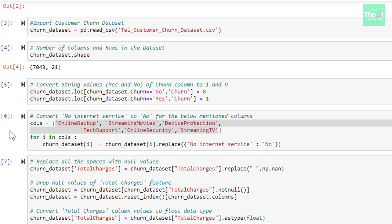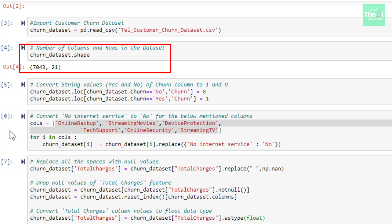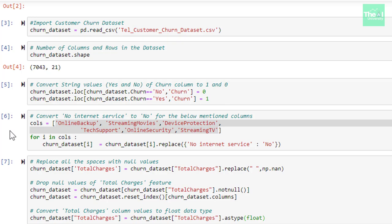In the next cell, I am reading the customer churn dataset by making use of pandas read-csv method and passing customer churn dataset csv file as an argument. In the next line, I am showing you how you can check the dimensions, that is number of rows and columns, of a dataset separately. Although, profile report above includes this information as well. I have used this shape method here using which you can find the dimensions of a dataset.